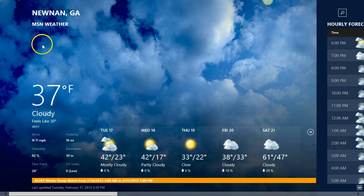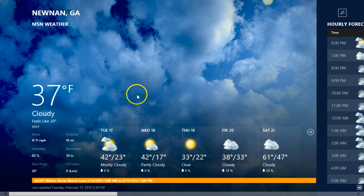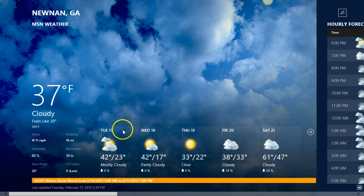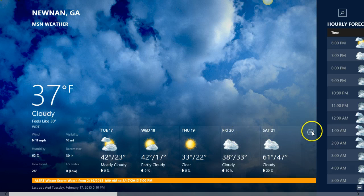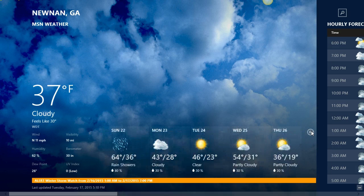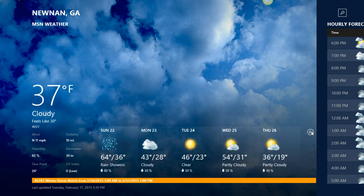It's 37 degrees right at this moment, and I can see what the weather is going to be like Tuesday, Wednesday, Thursday, Friday, and Saturday. You can click on this arrow key and get a little more of an extension — looks like we've still got some cool weather.